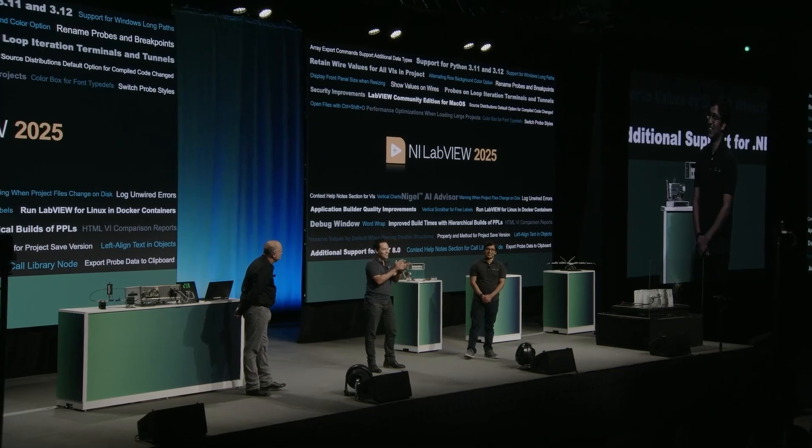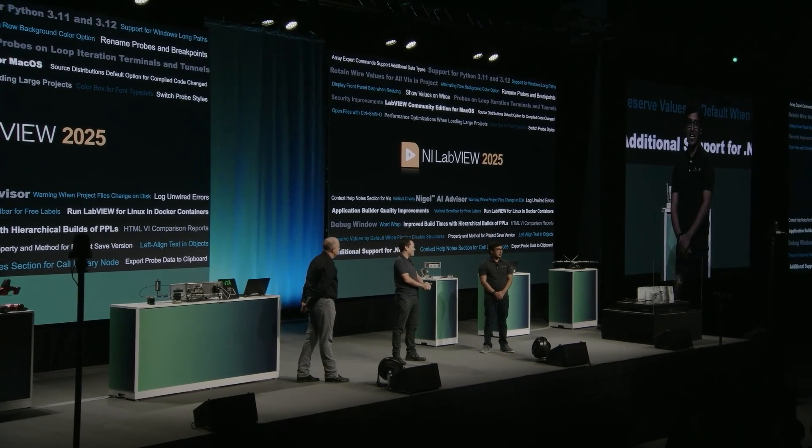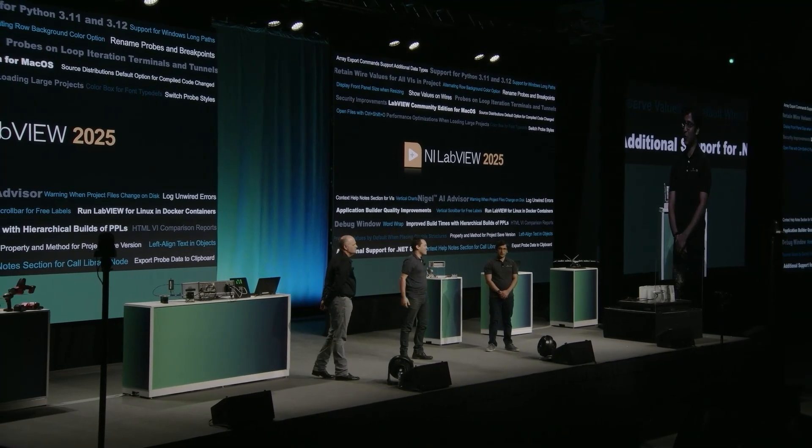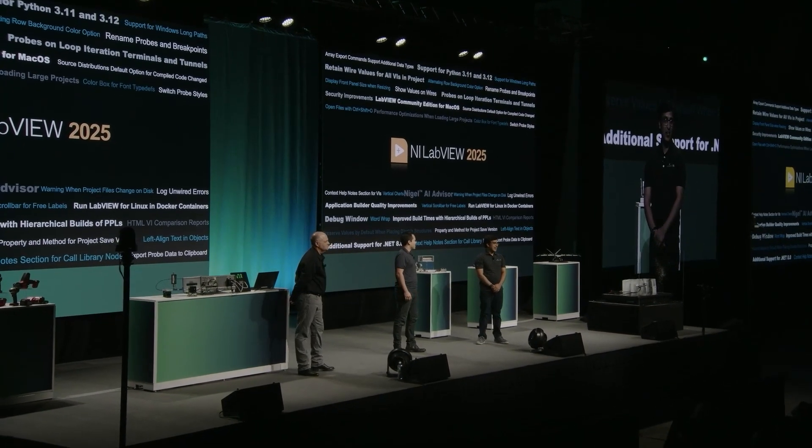I'm also thrilled to share that we're implementing 12 ideas right from the IDExchange. These are ideas that have earned thousands of kudos from users like you. For that, I'd like to thank Petru, Jim, Christian, and Steve, and the amazing LabVIEW Community. You all made this happen.